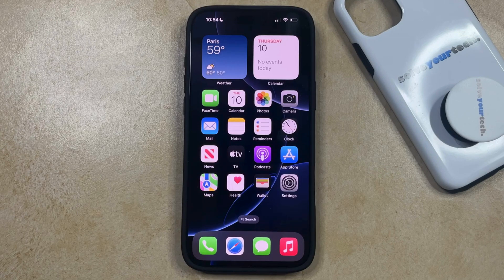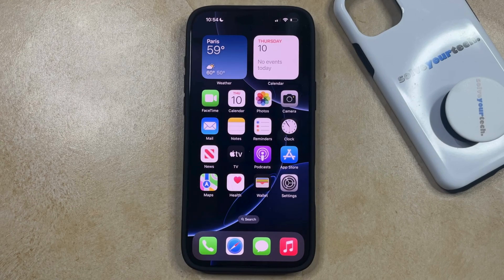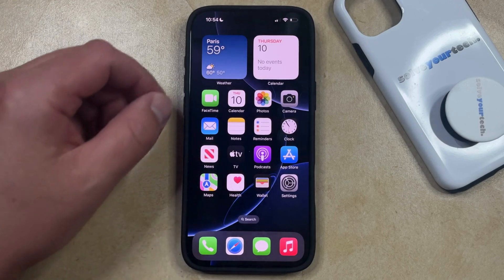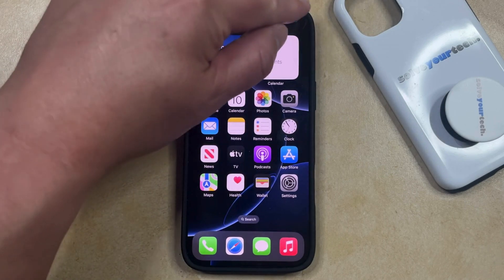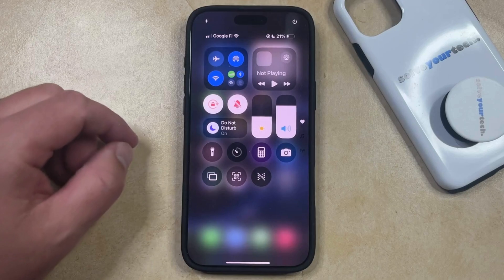Your iPhone 16 has a built-in tool that allows you to capture a video of the things that you see on your screen. If you would like to create a screen recording, then you just need to swipe down from the top right corner of your screen, which is going to open the Control Center.